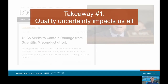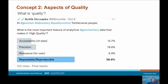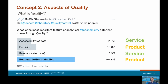Now we know what it looks like when quality goes wrong, but what is quality really? I asked the geochemistry Twitterverse what they thought made geochemistry data high quality and got 102 votes. Reproducible or repeatable was the majority, followed by precision, accessibility and relevance. The four answers led to two aspects of quality. Reproducibility and precision are features of the product itself and were highly regarded, whereas accessibility and relevance are service-oriented and only about one in five people thought they were what made a dataset high quality.